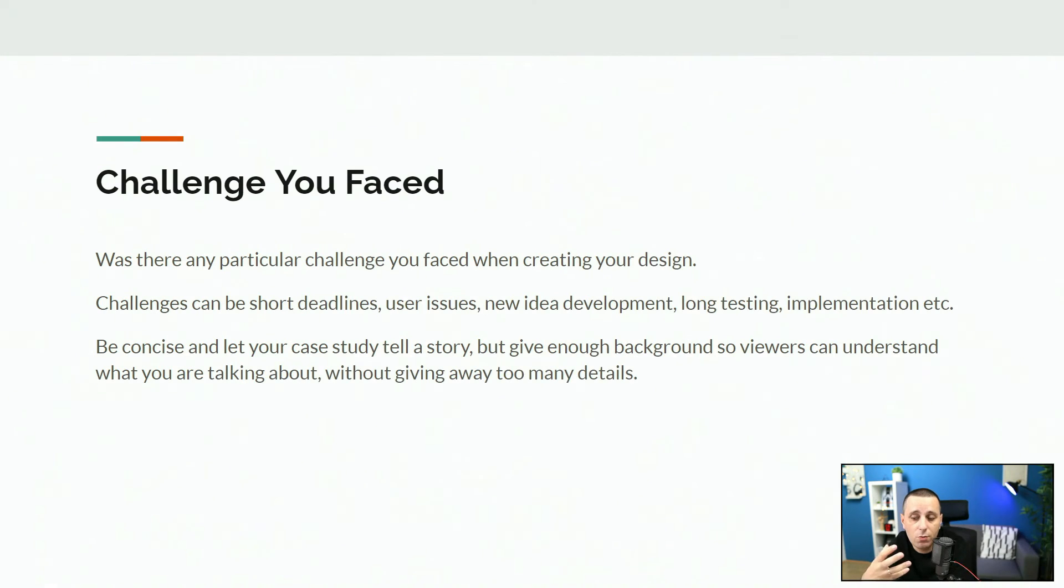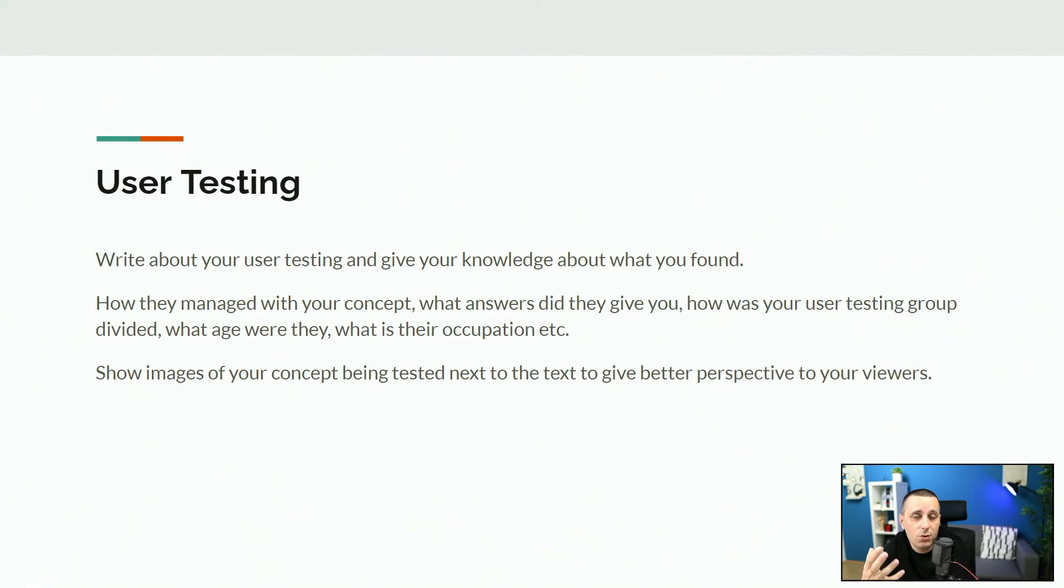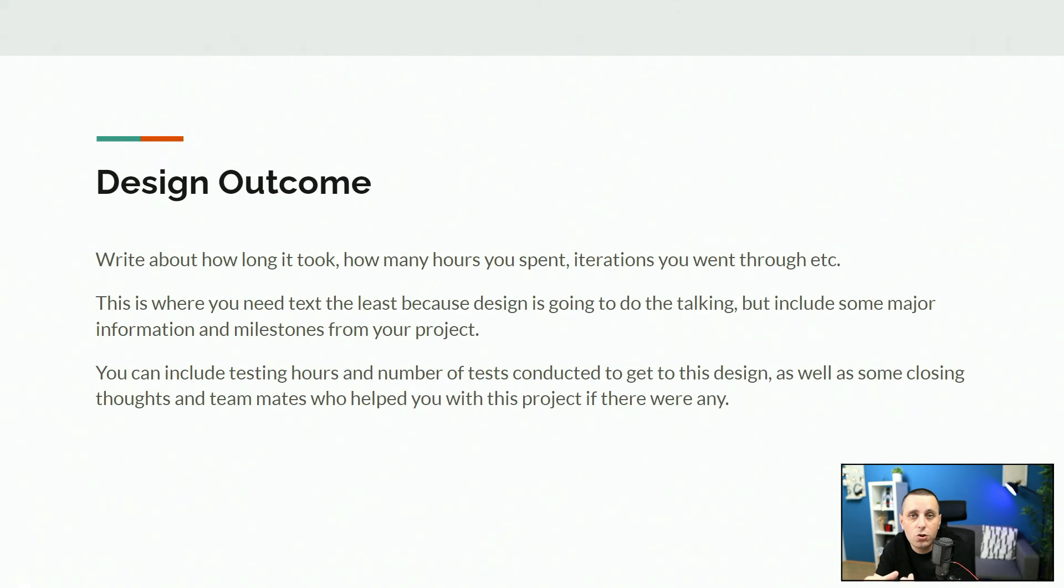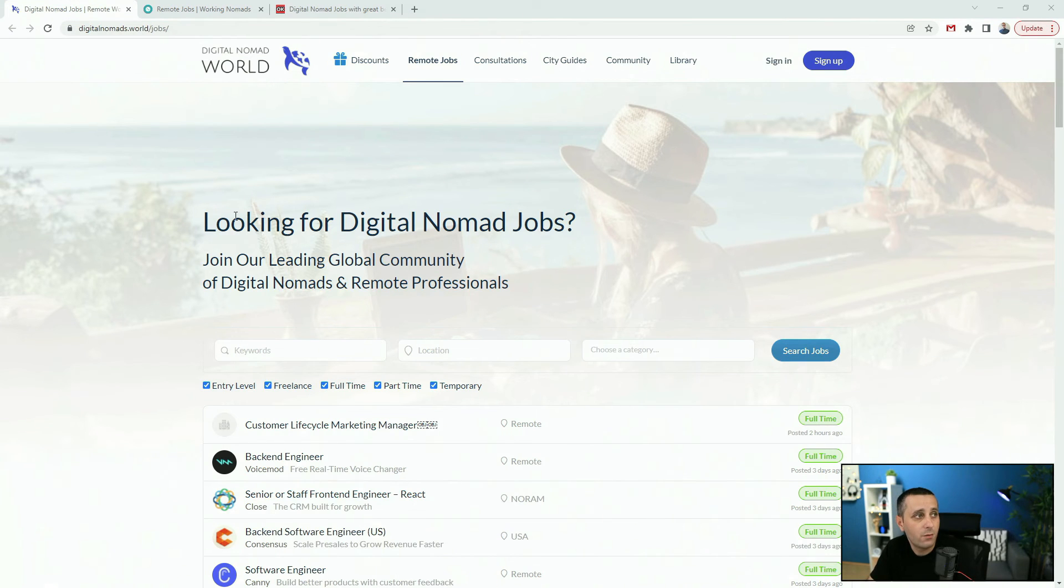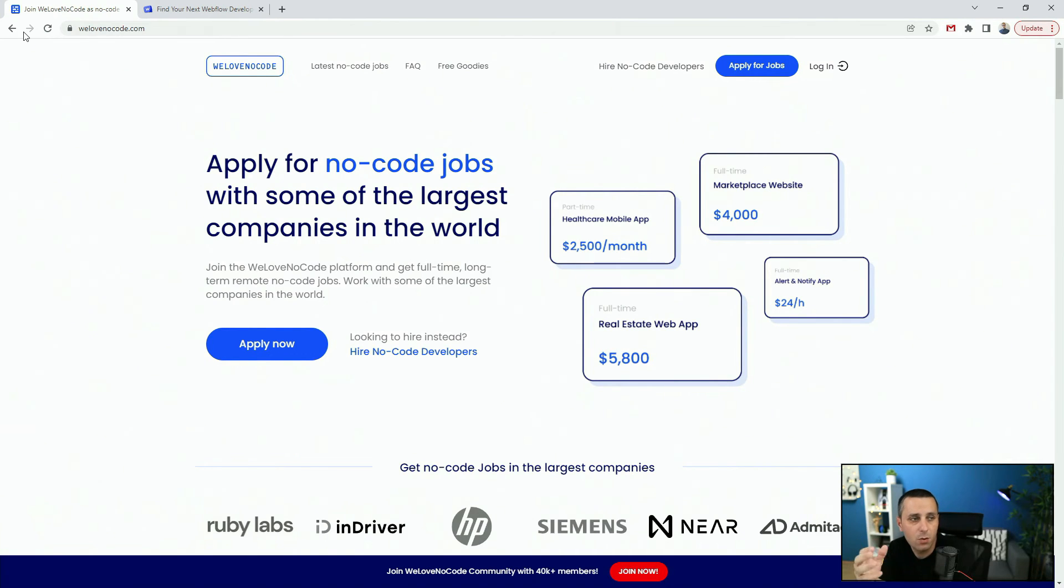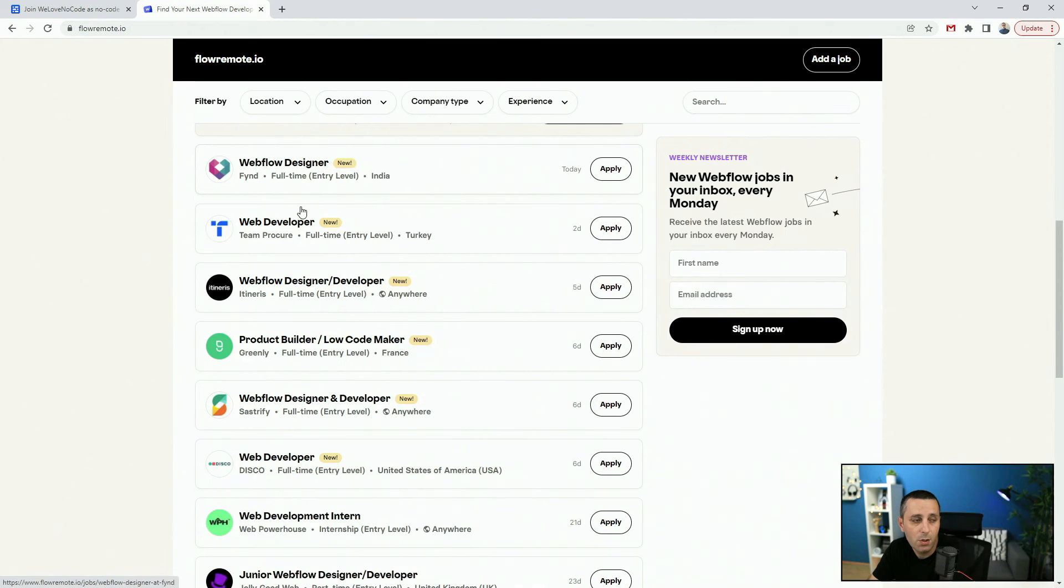You will understand how to structure a good case study so you can attract better clients in the future. And finally at the end of the course I'm going to show you some websites where you can get a job depending on the type of job that you want to get.